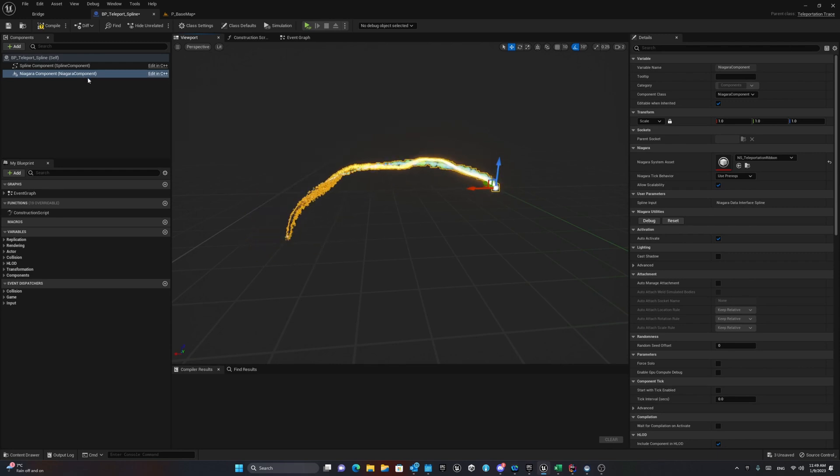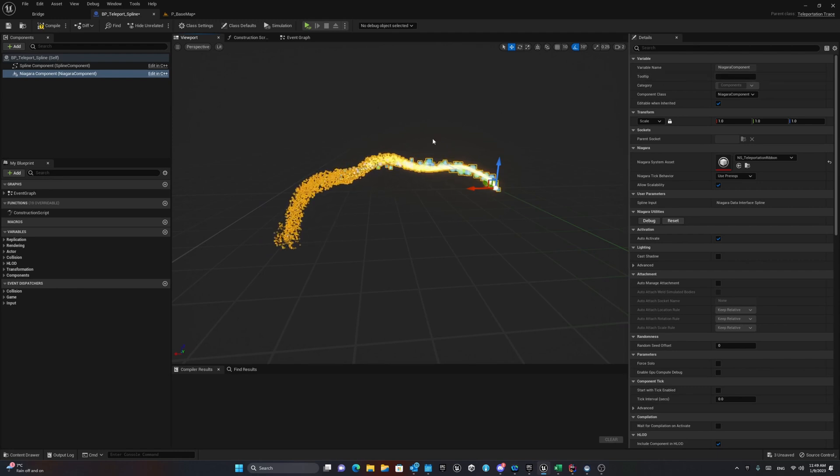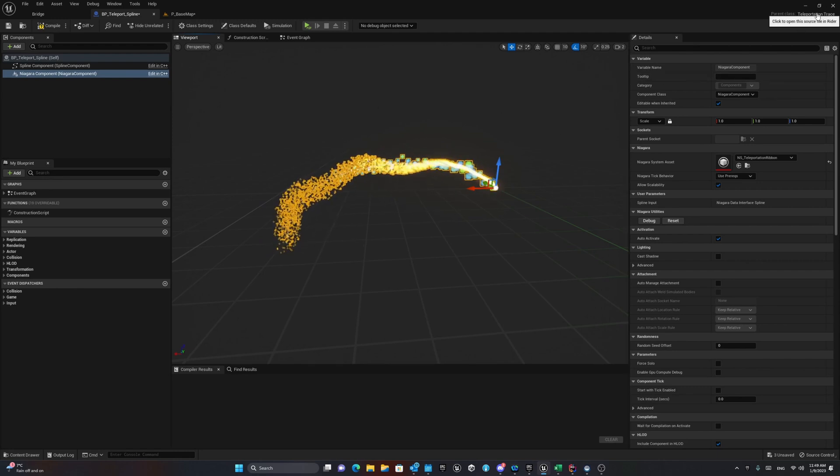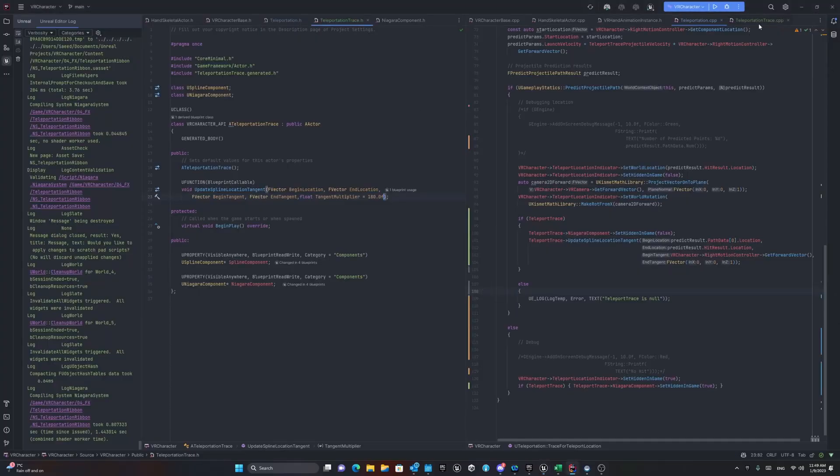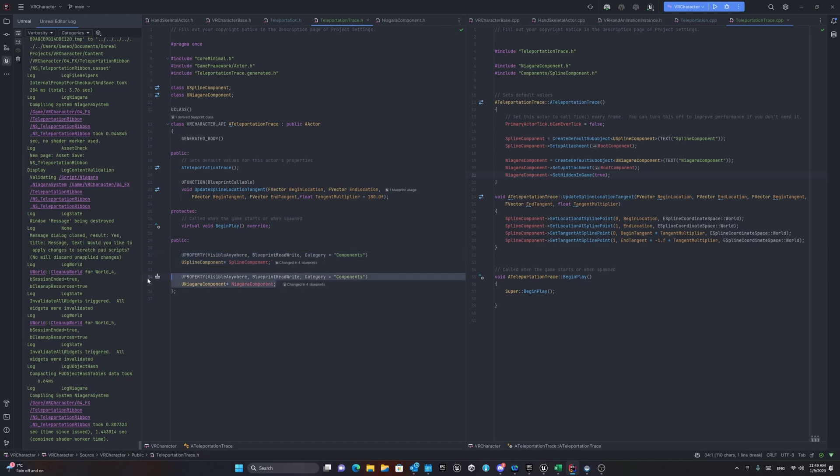However, I created a custom C++ class for this to make it easier for me to manipulate. If we open this C++ class, you can see I have a spline component here as a UProperty, which is blueprint read and write in case that we need, and also Niagara component. And I initialized both of them in the constructor of this C++ class.